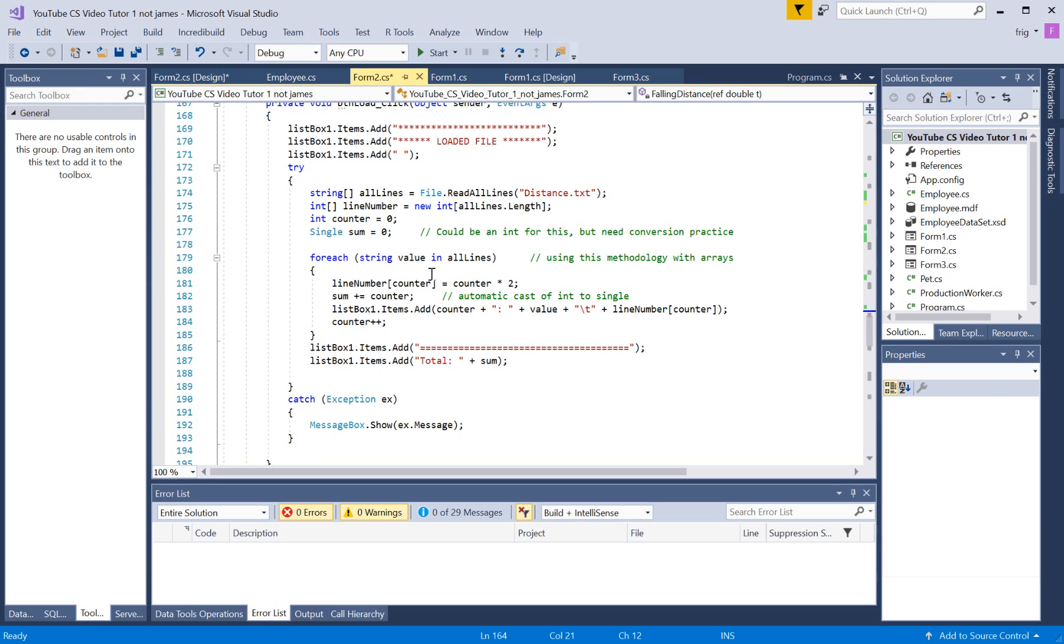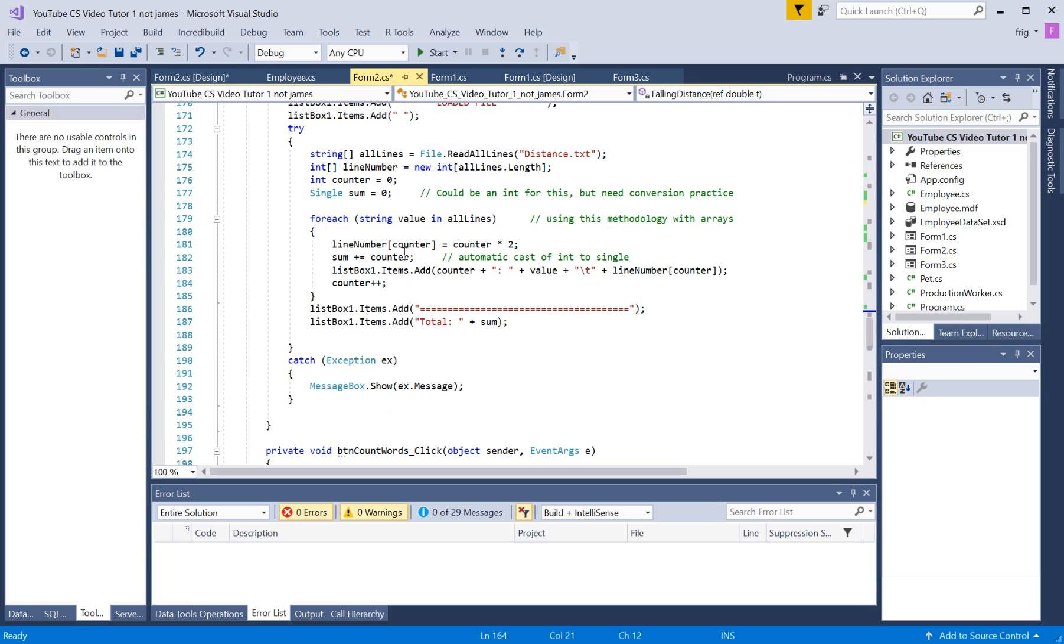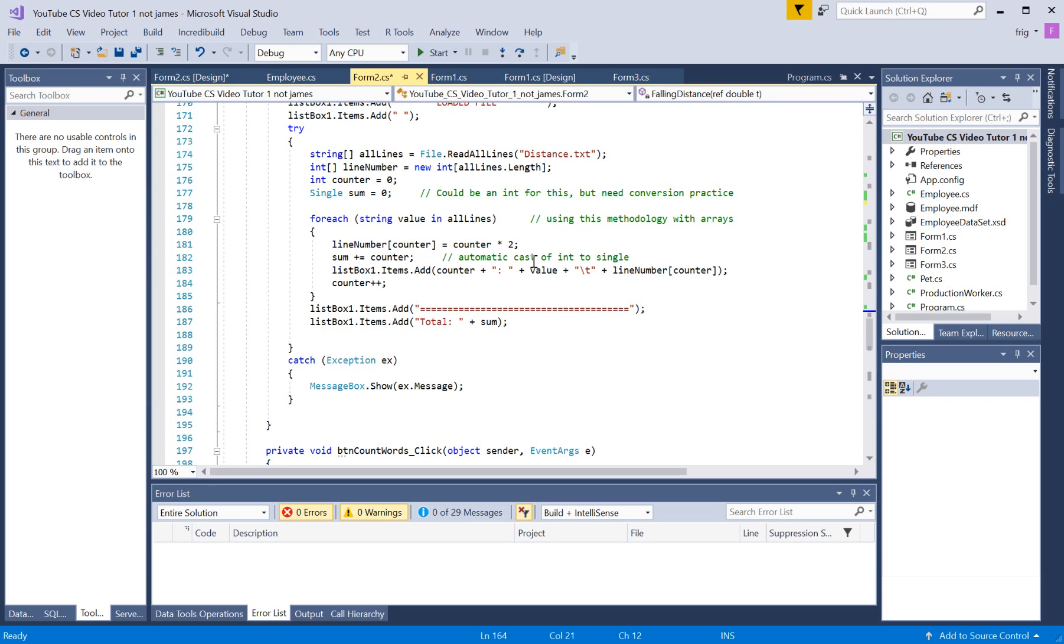And for each string value in all lines, so it's going through each element of the collection here. Or each element of the array in this case. I'm setting the line number equal to this, sum equals counter, and then I'm adding it to our list box.